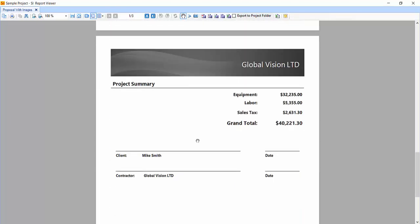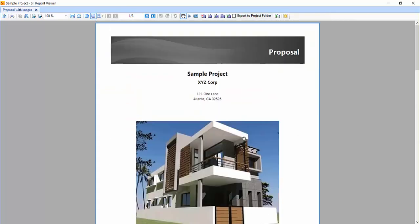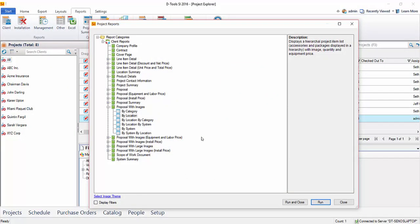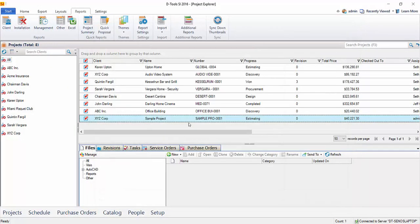And at the very end, in the summary, you're going to see an equipment total, labor, your sales tax, and a grand total. And that is how you run a proposal report. Close out of there.